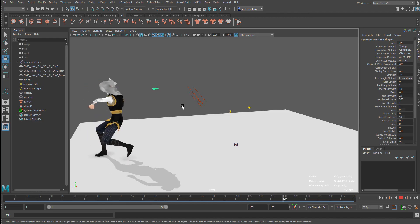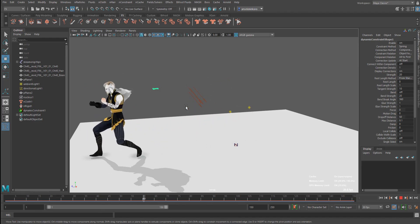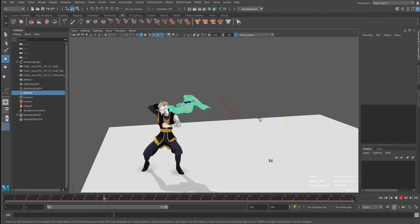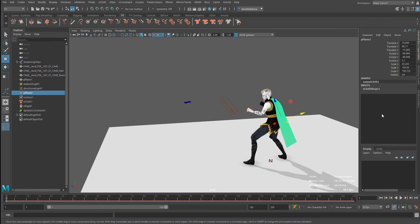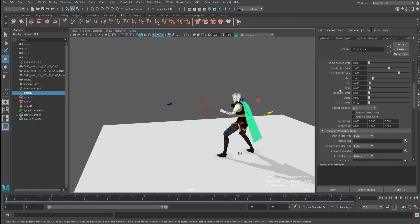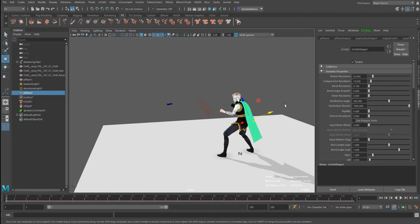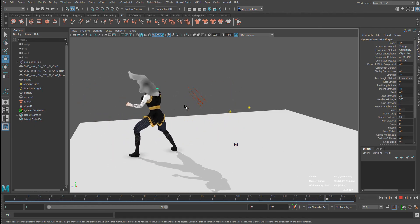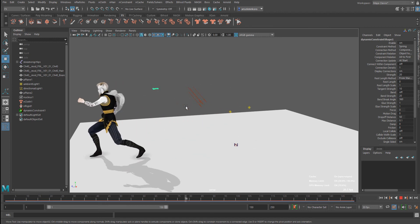We can go in and subdivide one more time, or press 3 on the keyboard to get a smooth subdivision preview. What's left is to go in and play with the cloth settings — change the dynamics, how much stretching it can have, change the drag, change the rigidity. You can make all of those changes directly in the attribute editor. The caching will get all this data and make your life way easier. Instead of the waiting times we used to have in previous Maya versions, this is running really, really cool.